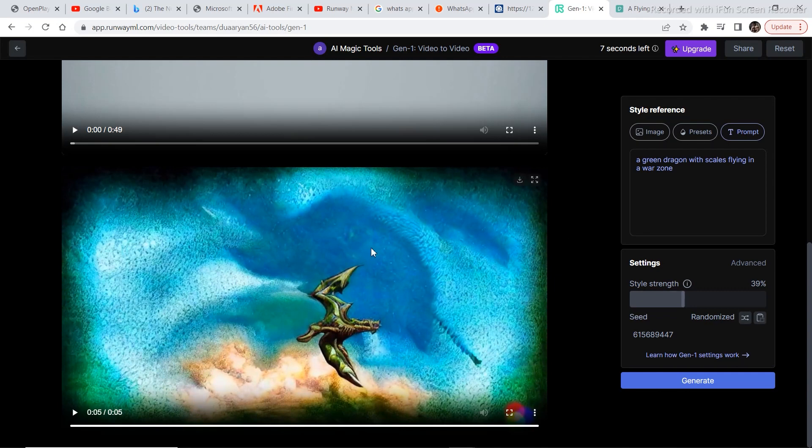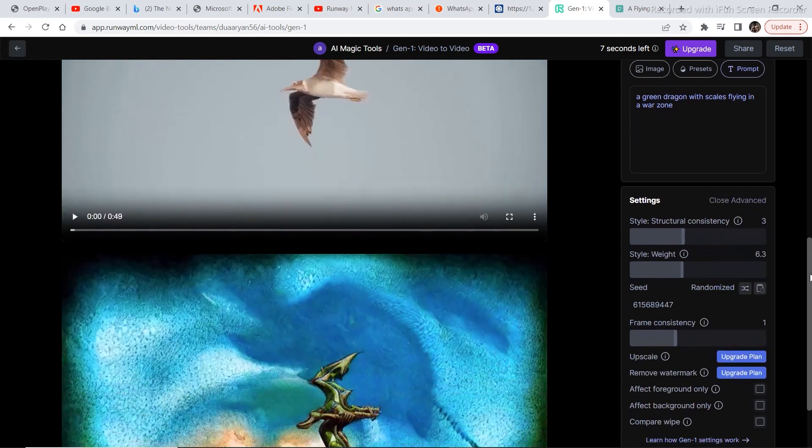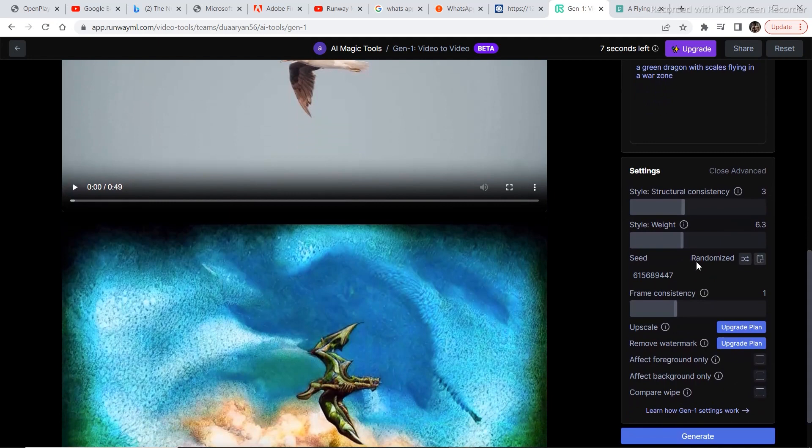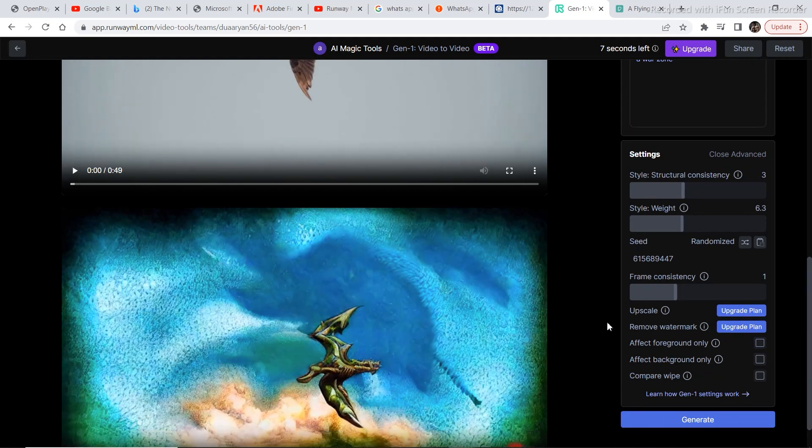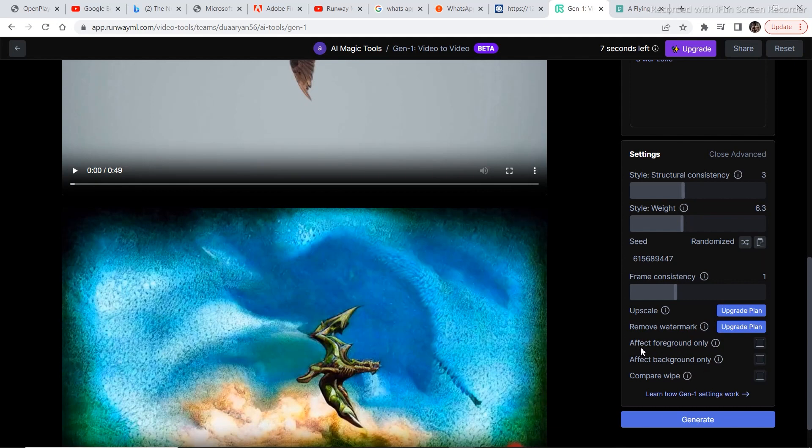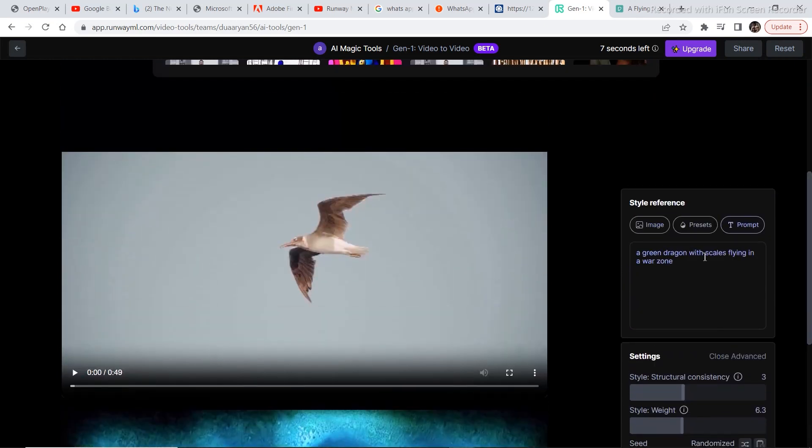Now if you are not getting the desired results, you have an advanced setting option too. So just click on this advanced option. And there are a couple of tabs like style weight, style structure consistency, and you have effect foreground only. So if you click this, your background will not be affected, only your foreground will be affected. If you click on background only, your background only will be affected, not your foreground. So let's try generating something more accurate. I want to click on effect foreground only. And then I am going back to the prompt. A green dragon. Let's remove with scales, flying in a war zone.